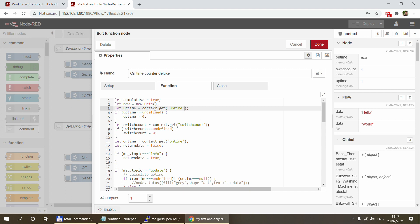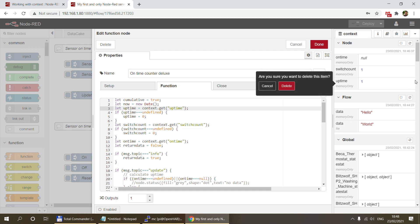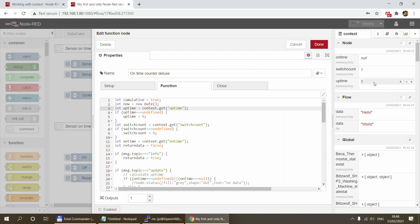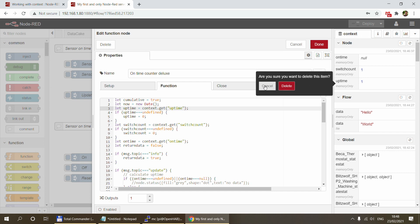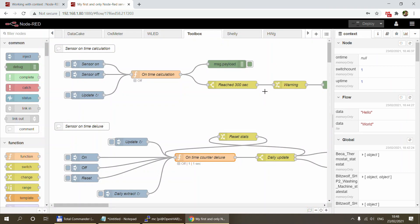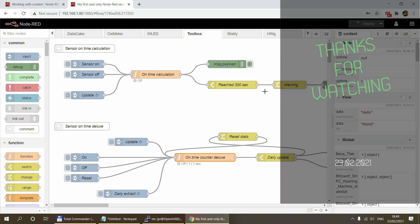If you're planning to move context variables from memory to file and already have some values created, make sure to update both the get and the set in all places in your code, otherwise you'll be storing the same values in both memory and file. If you're migrating, you can also delete the ones you're no longer using — this option has been in Node-RED for some time now. Hover over your context values and a trash can icon appears to delete them manually. Thanks for watching and hopefully see you in the next video.